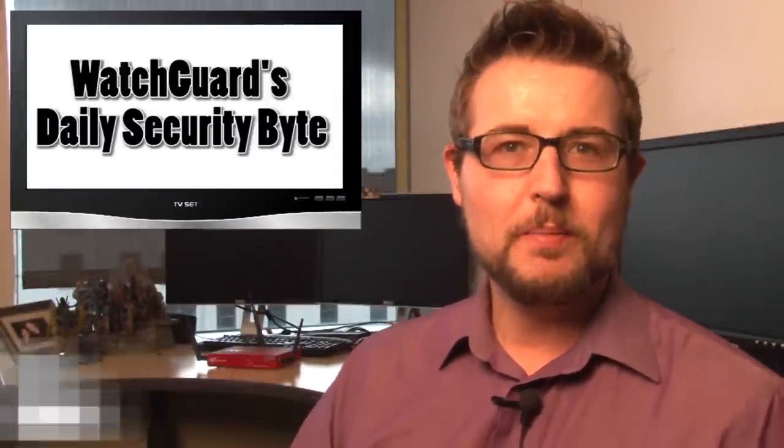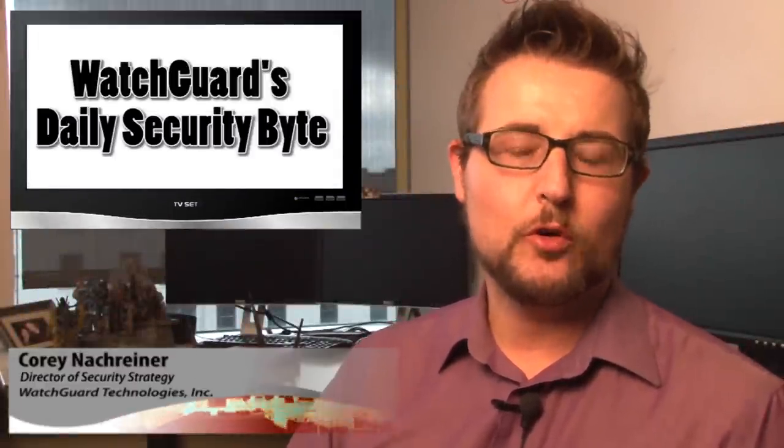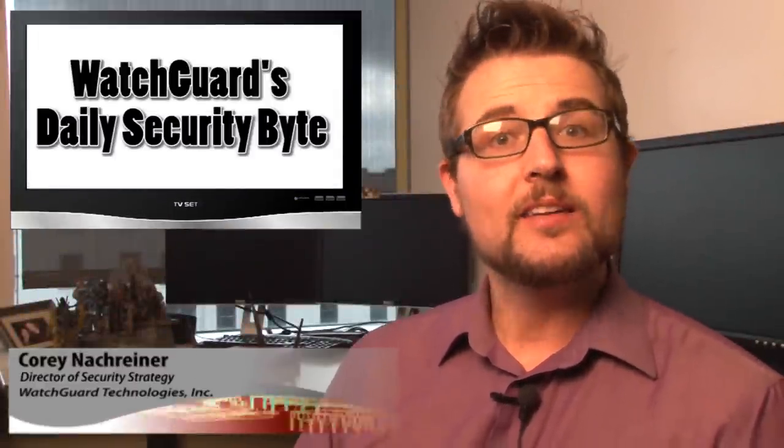Welcome to WatchGuard's Daily Security Byte, I'm your host Cory Nockreiner. Today's story is The Great Sim Heist.